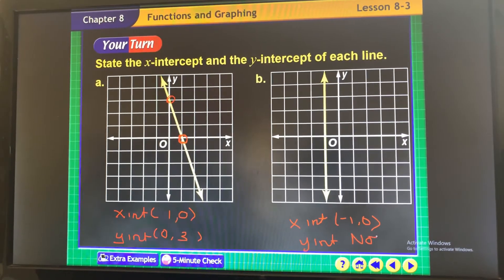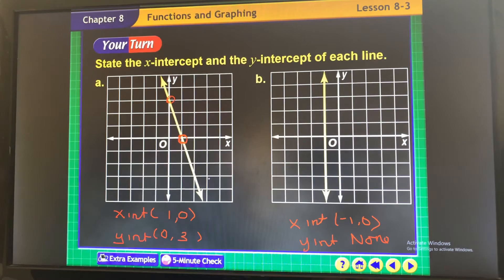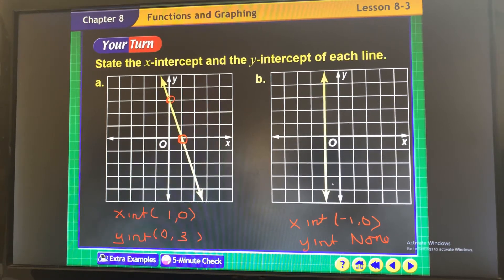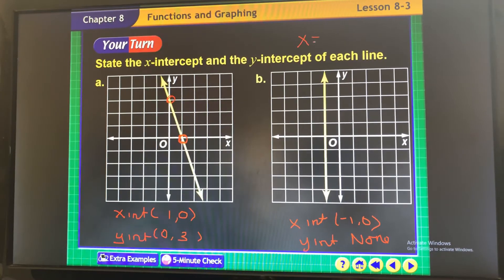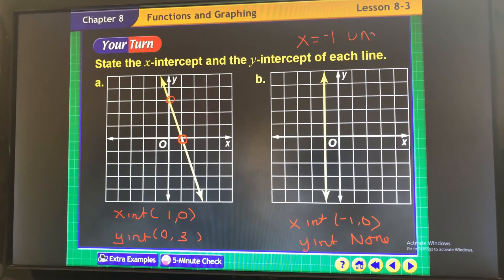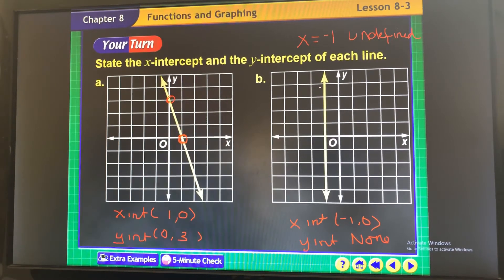Here your x-intercept is negative 1, comma 0, and your y-intercept — there is none, because it's a vertical line and it's not passing the y-axis. This slope is negative — very steep. A vertical line's equation is x equals negative 1, and the slope is undefined.